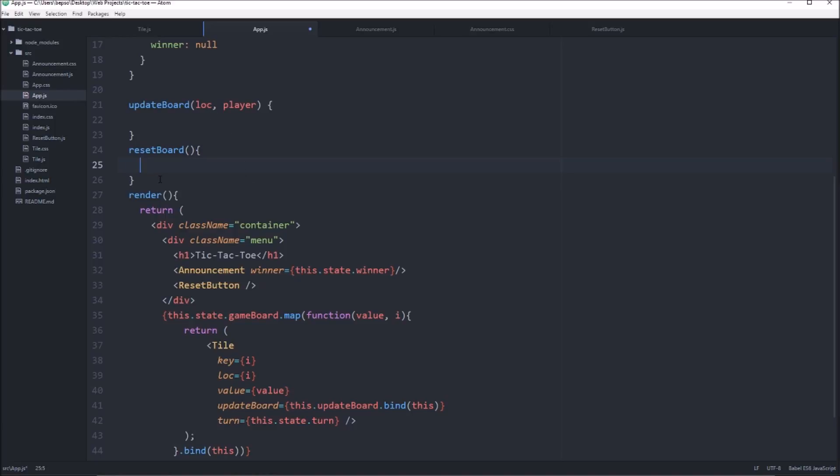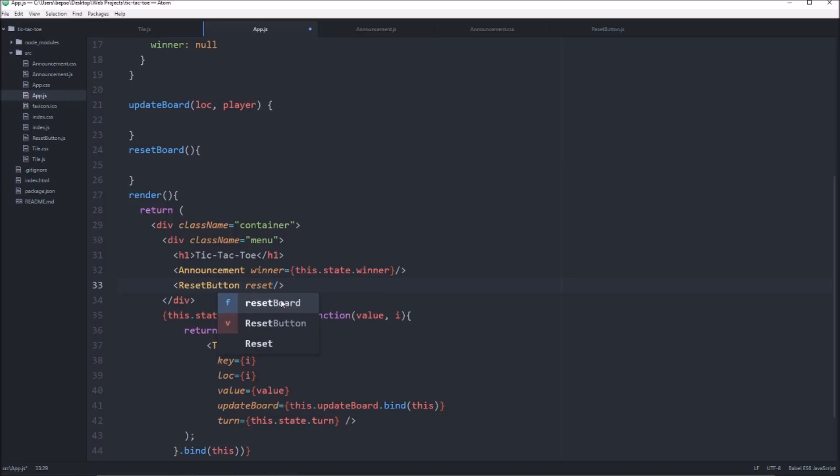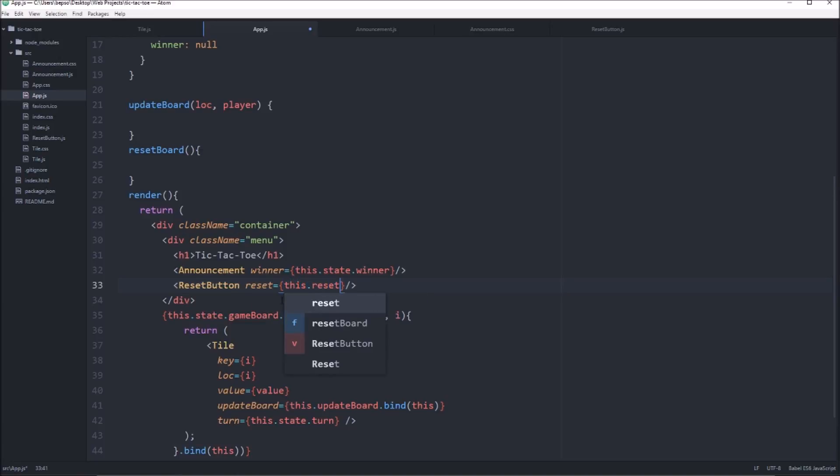We'll call this prop reset. And it'll be this.resetboard.bind this.